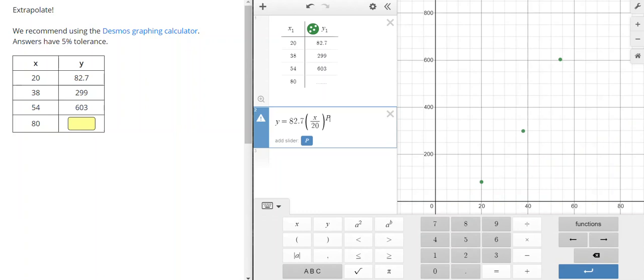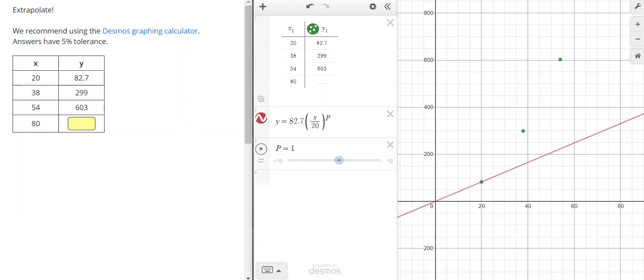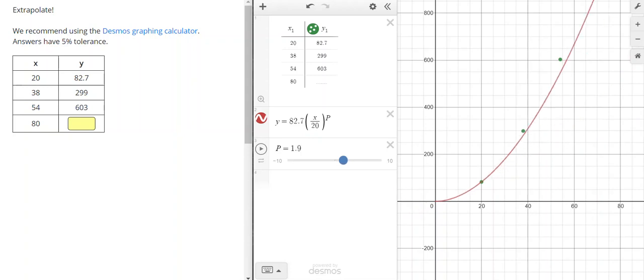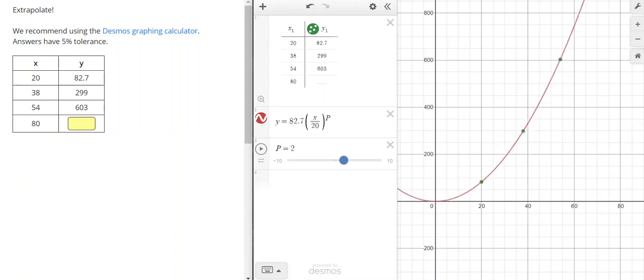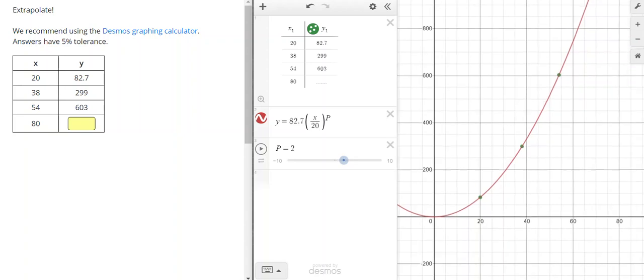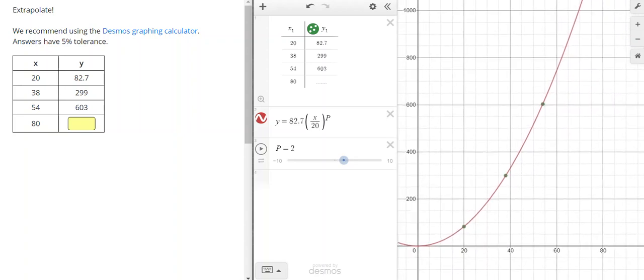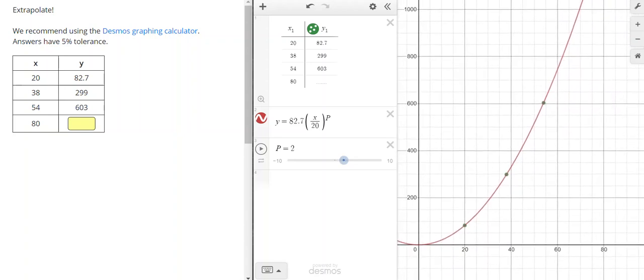Alright, so this guarantees that our line or our curve will go through our first point, but since it wasn't a linear relationship, we need to adjust p to make it fit. In my case, I got p equals 2. So it's a quadratic.